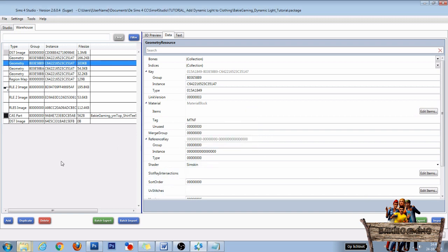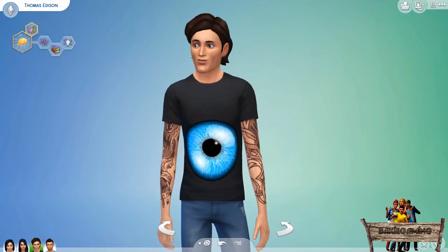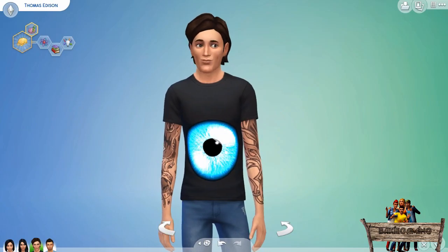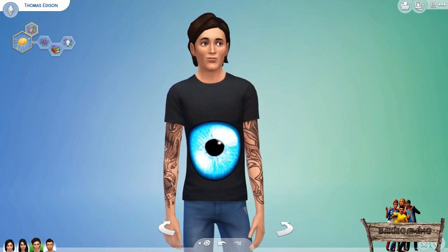And then move your package file into your mods folder to test it out in game. In Create-A-Sim it will then look something like this. In game it will look like this.